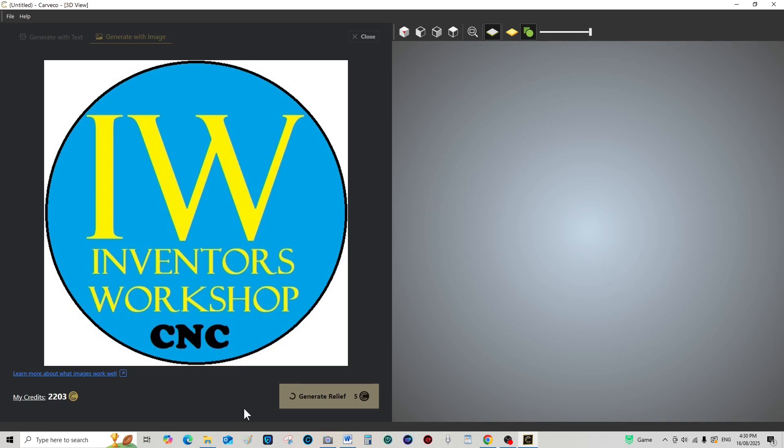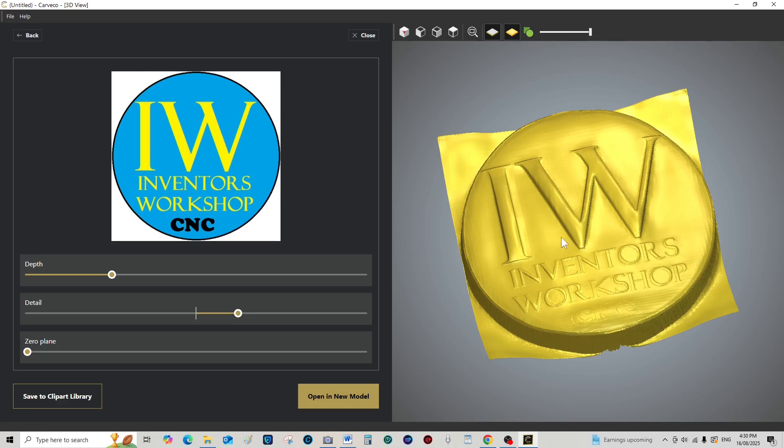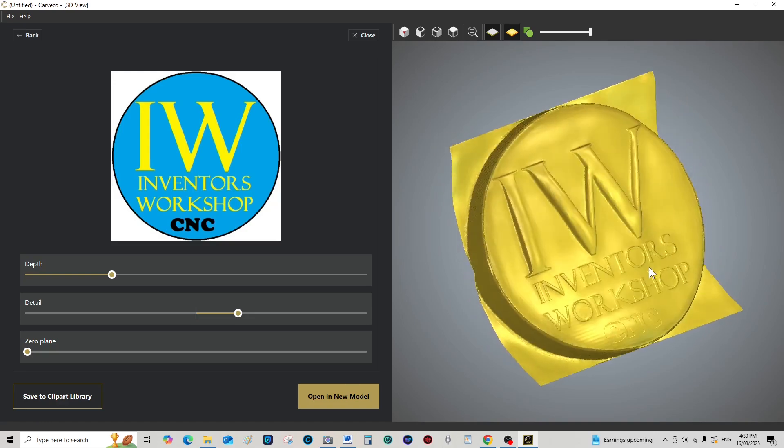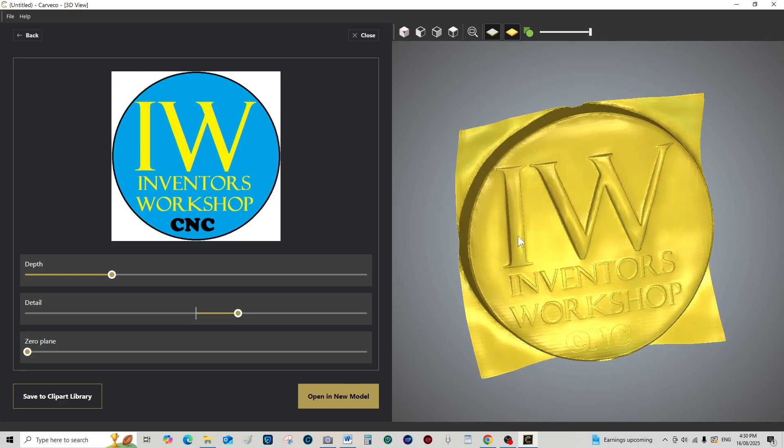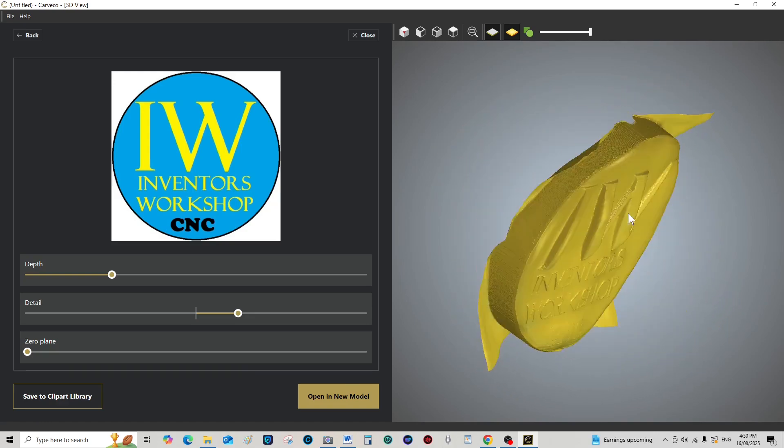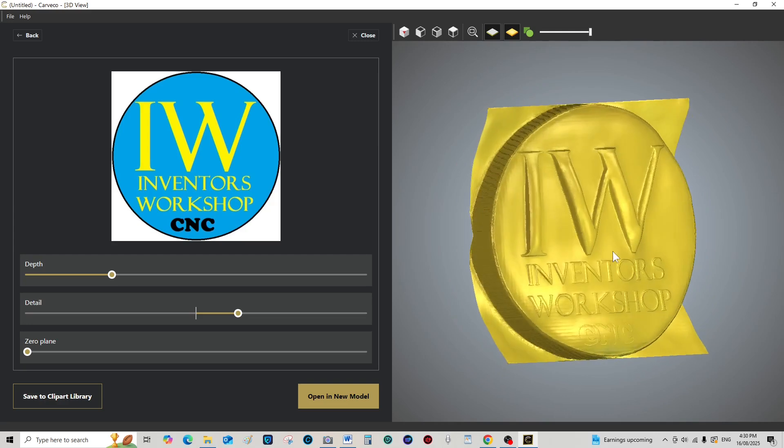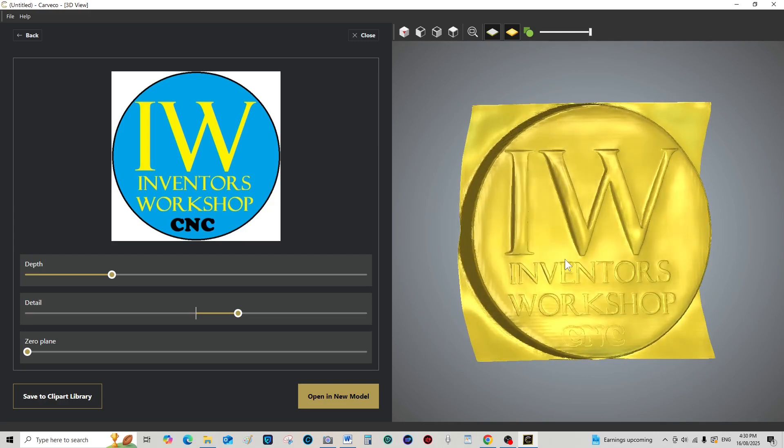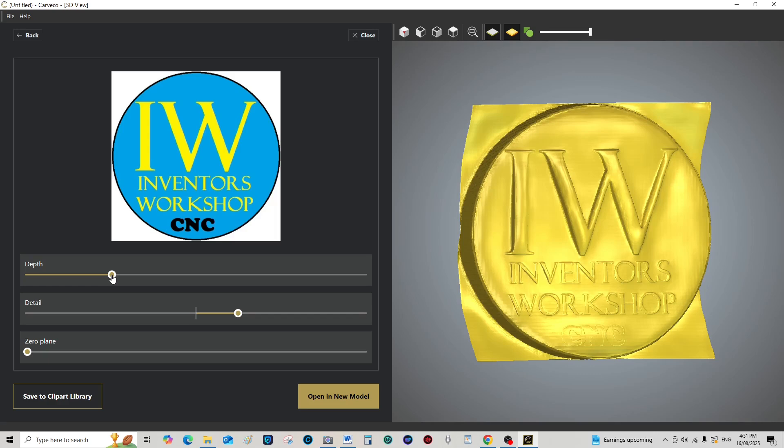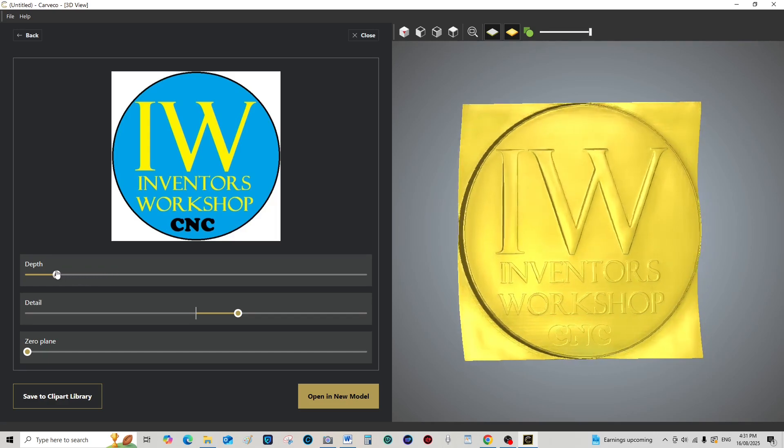And it's done as quickly as this, 5 seconds. Okay, let's turn that off. So it's generated that relief but it's a little bit oddly shaped. So, you can manipulate this straight away.